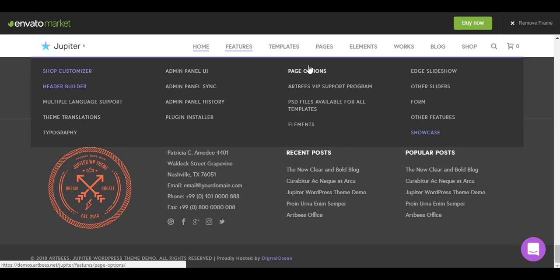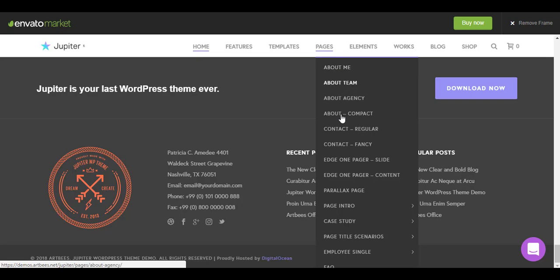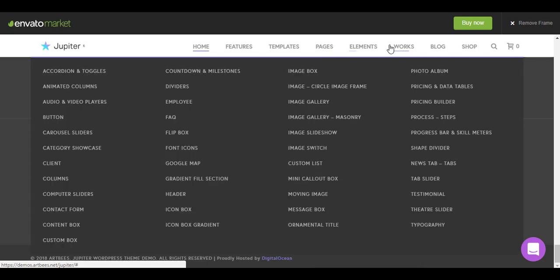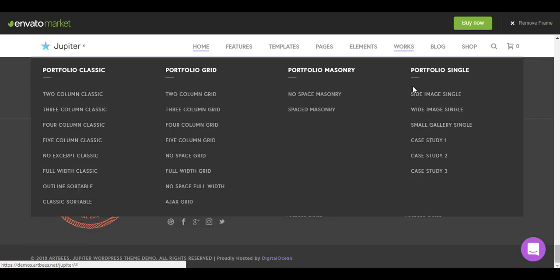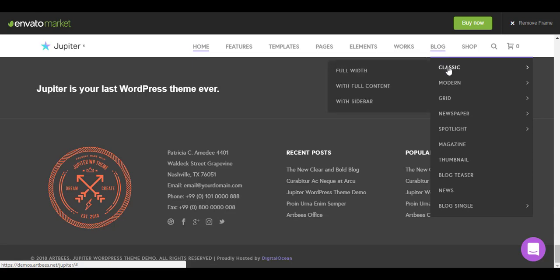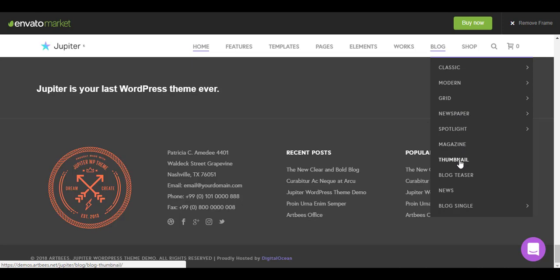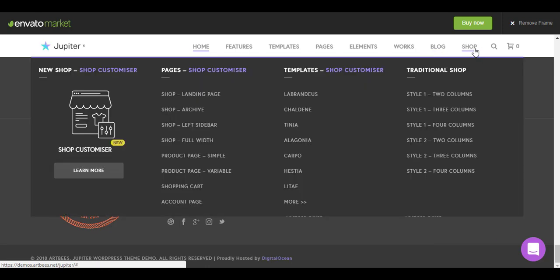These are all the features you can check. The templates and the pages, all the design elements you see. Every element is there: accordion, animated columns, audio players, columns, sliders, header, etc. These are the portfolio sections. You got four styles: classic grid portfolio, masonry, and single style. Then they have the blog as well in different styles: newspaper, spotlight magazine, thumbnail blog, news blog, single page styles, audio, video, everything. It's quite a useful theme to create anything you want.